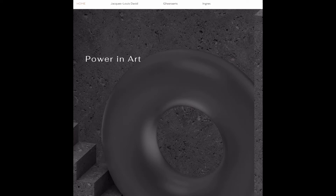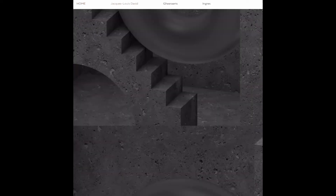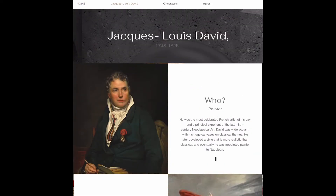Hi, my presentation is on power and art. The first artist we will be looking at is Jacques-Louis David. He was the most celebrated French artist of his day and a principal exponent of the late 18th century neoclassical art movement.